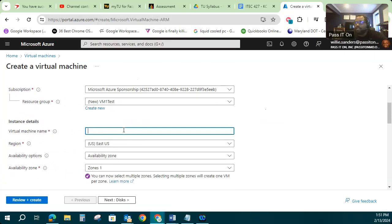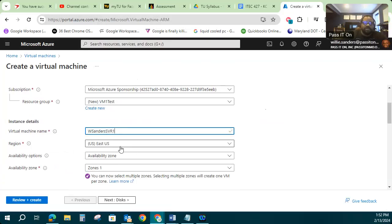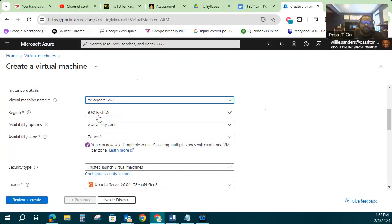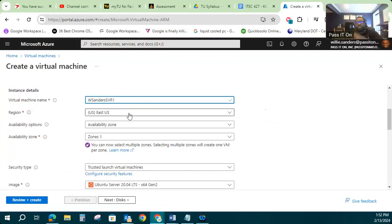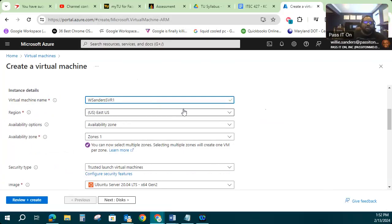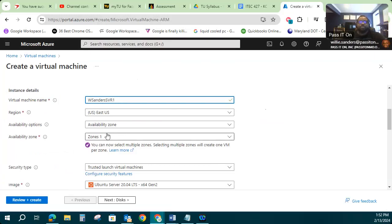So now I can see my VM1 test resource group is there. Next thing I have to do is I have to give my virtual machine a name. I'm going to name it using my first initial and last name, and then I'm going to call it SVR1. I'm going to leave my region as US. So this is talking about where I want to deploy the virtual machine in this cloud provider's global span network. It's usually a best practice to deploy in a region that's close to the users who are going to be accessing it. US East is what it defaulted to.